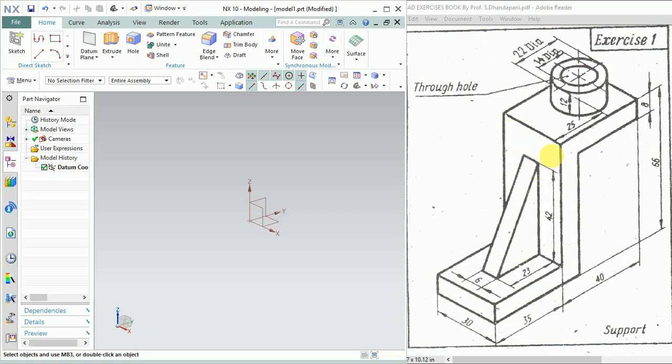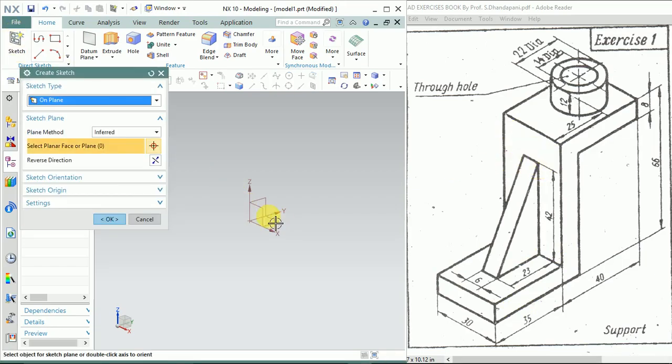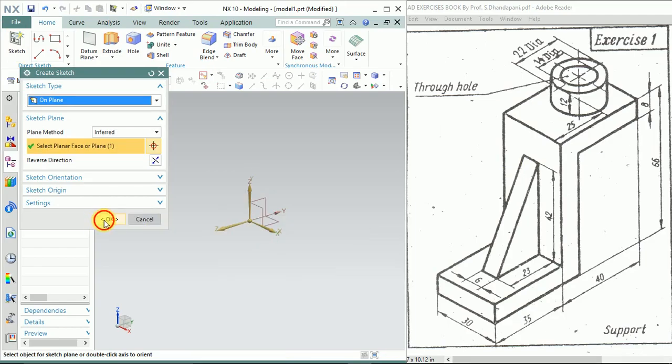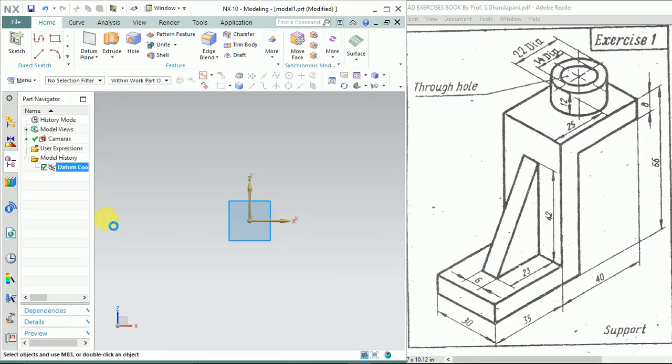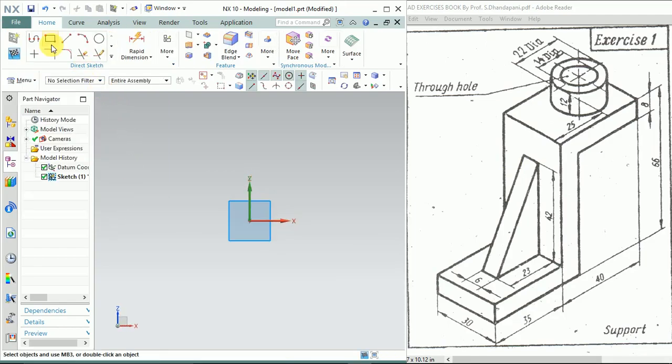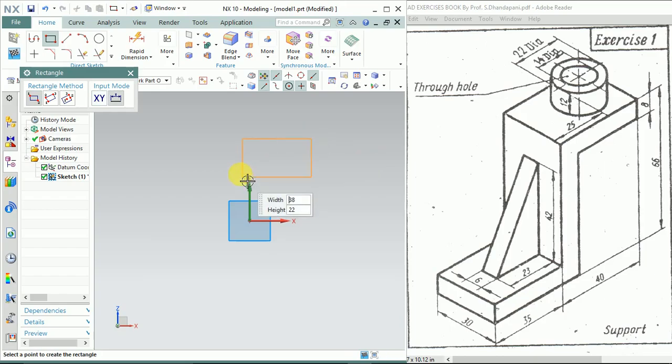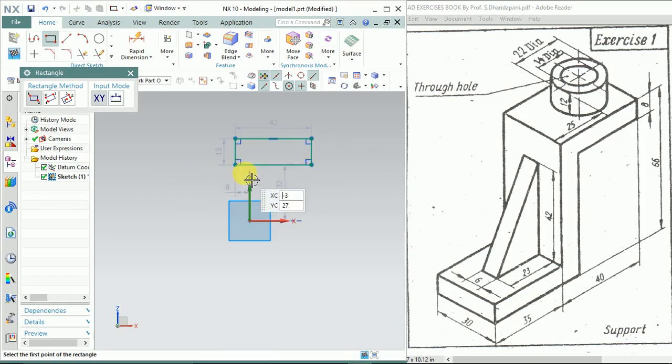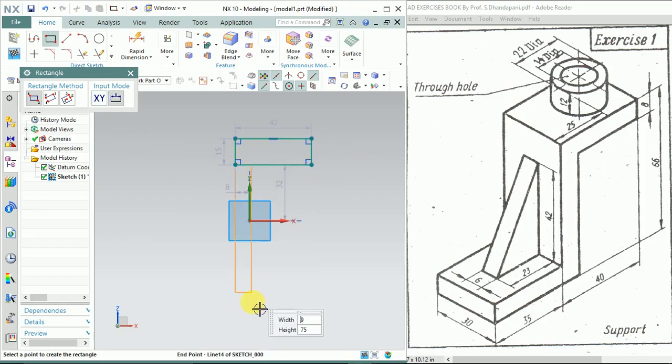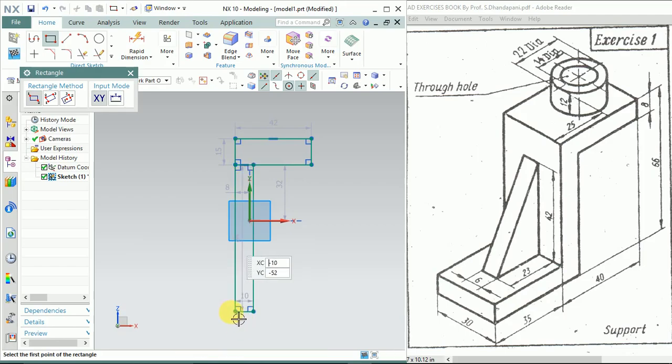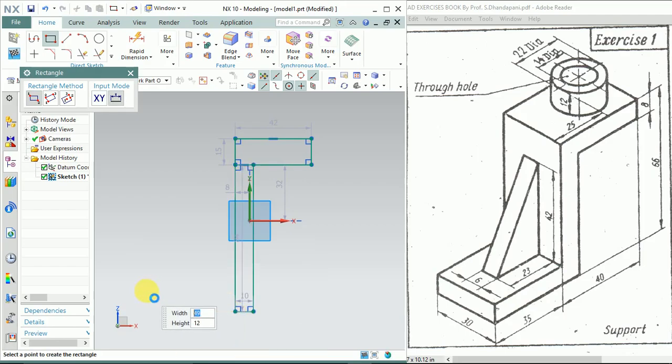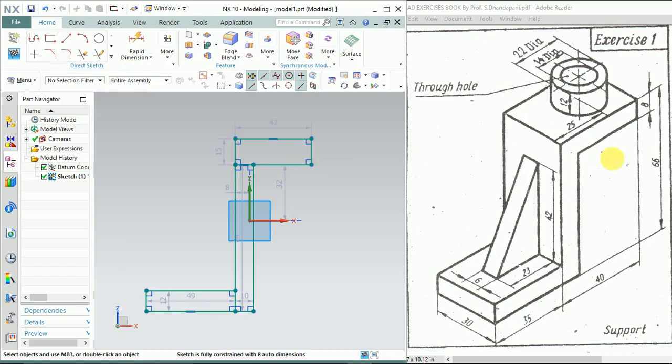Click on Sketch, select a plane, and click OK. I'll draw rectangles. This is a Z-shape, so I'll first draw this Z-shape.